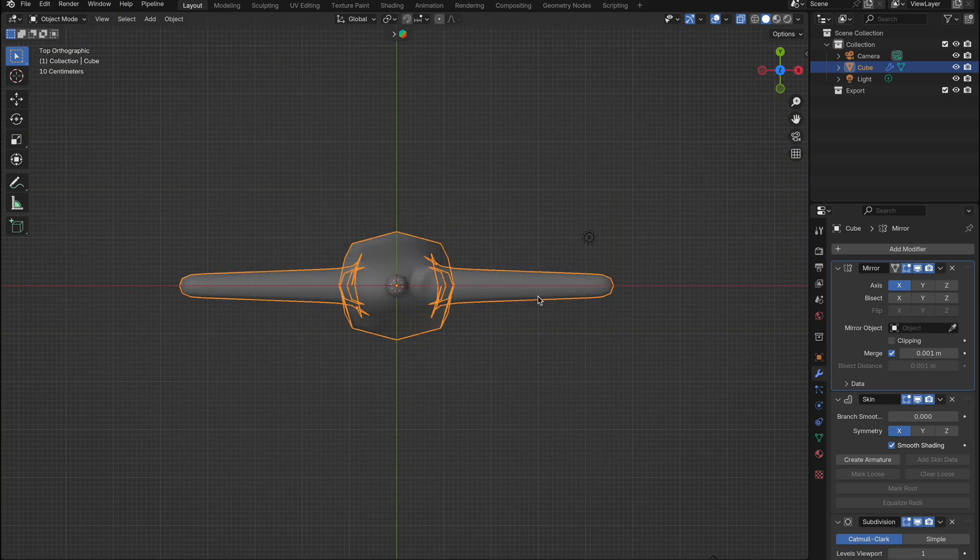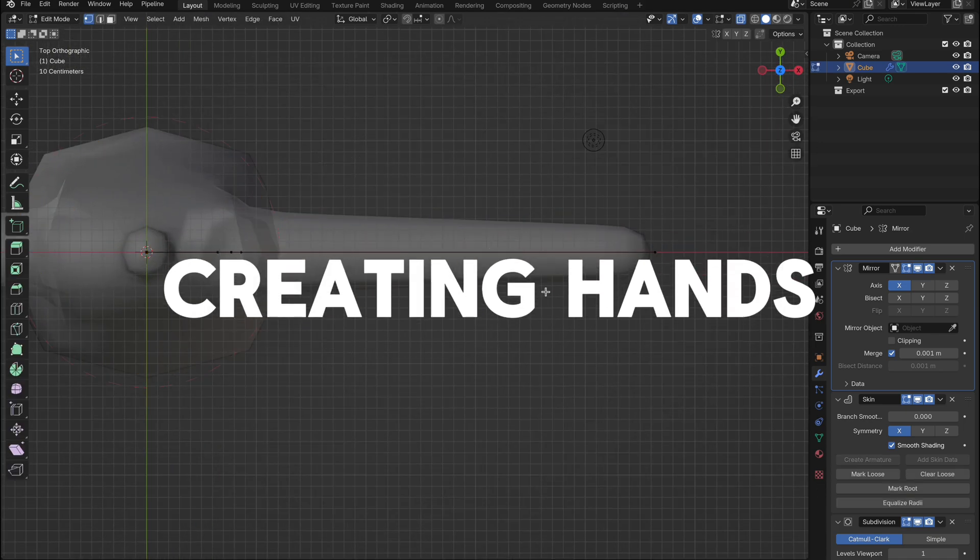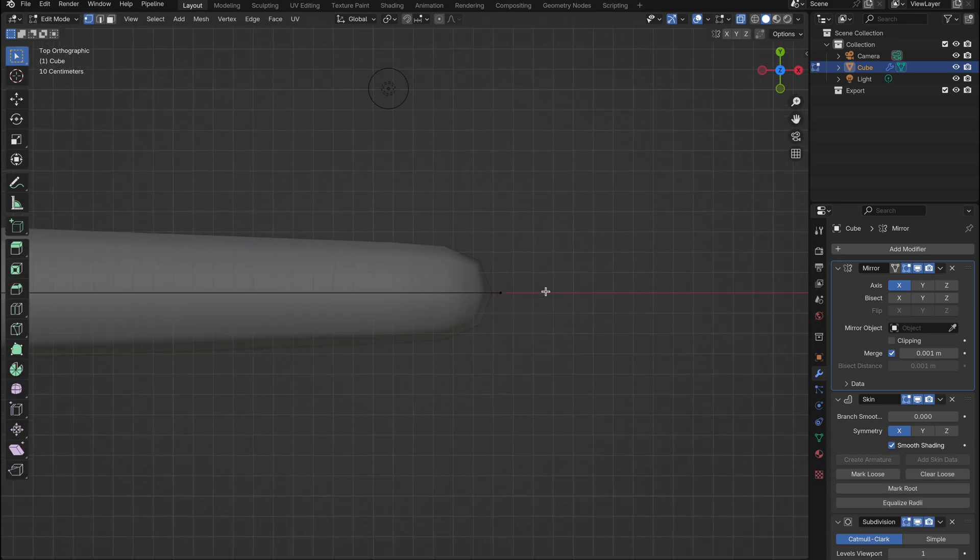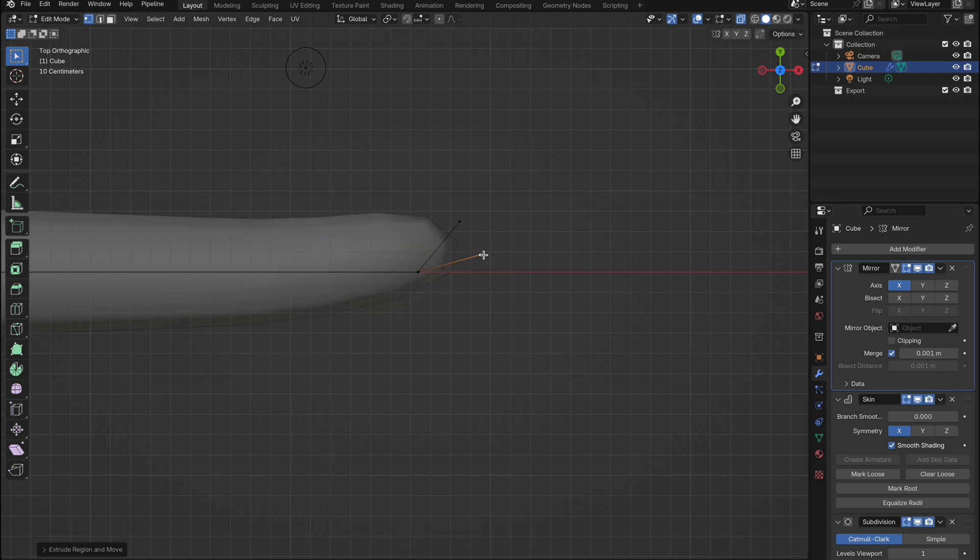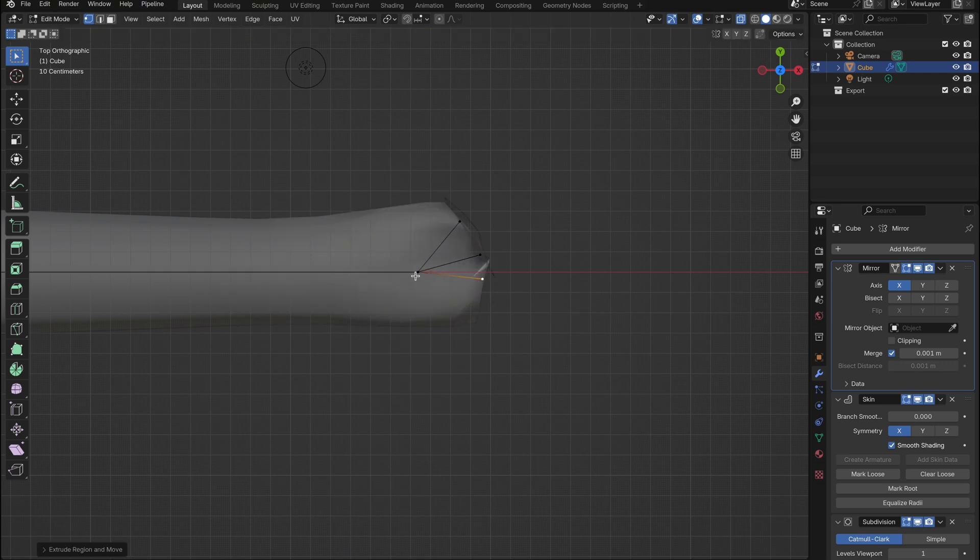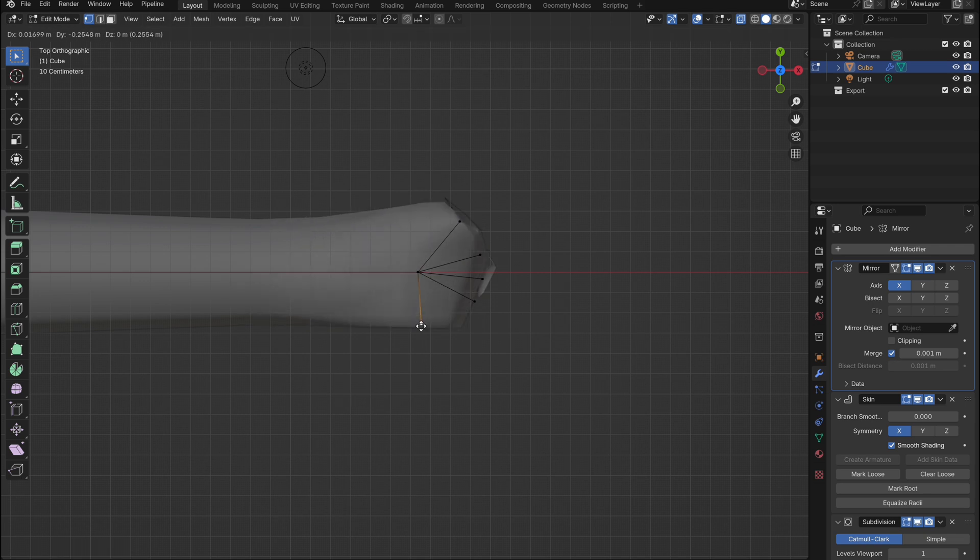Now let's move on to creating some hands. Switch to top view and enter edit mode. Start by pulling out five vertices to form the basic shape of a hand. Yes, it might not look great at this stage, but it's an easy fix.